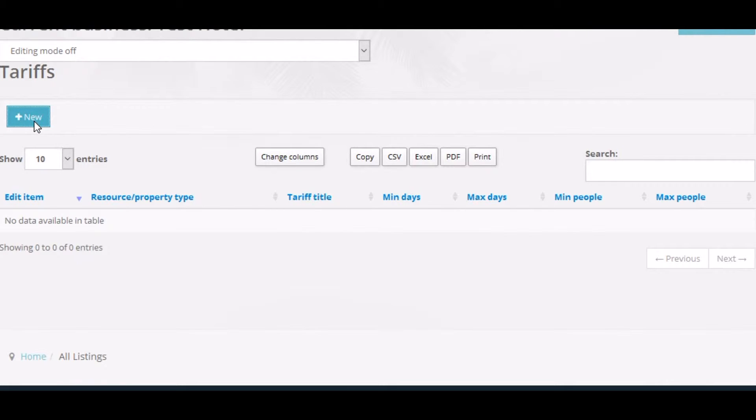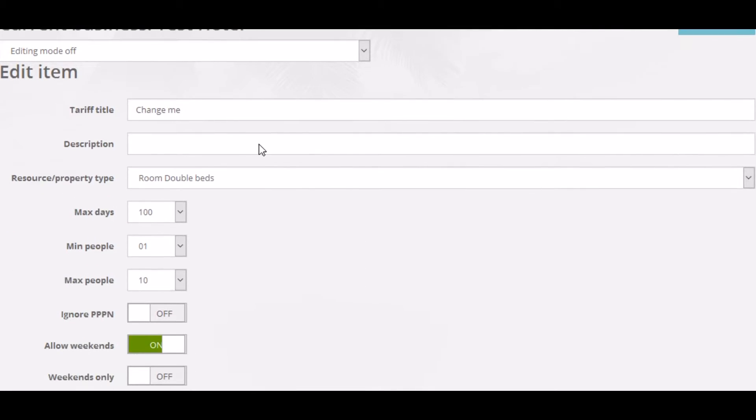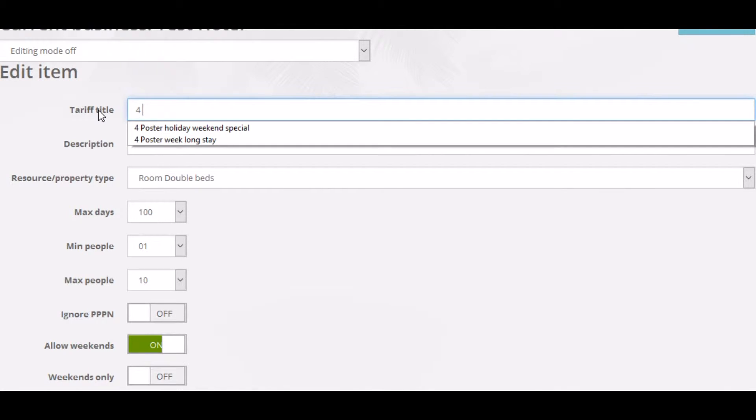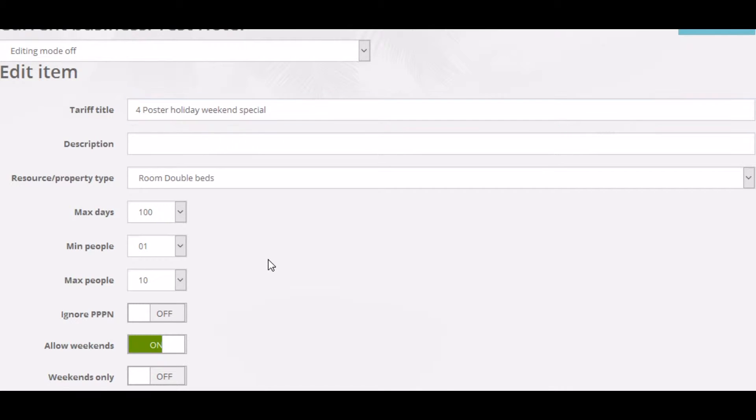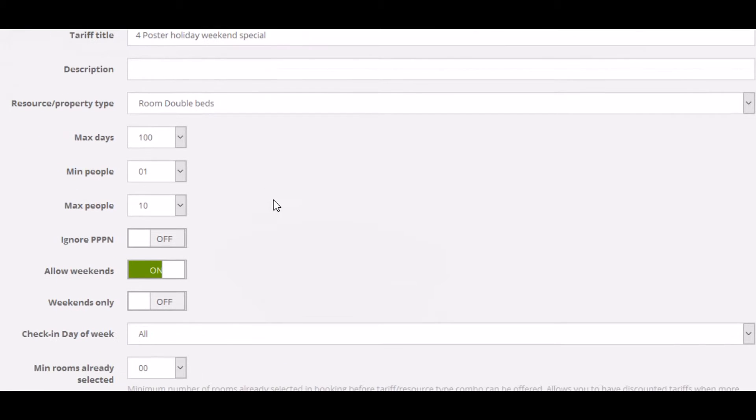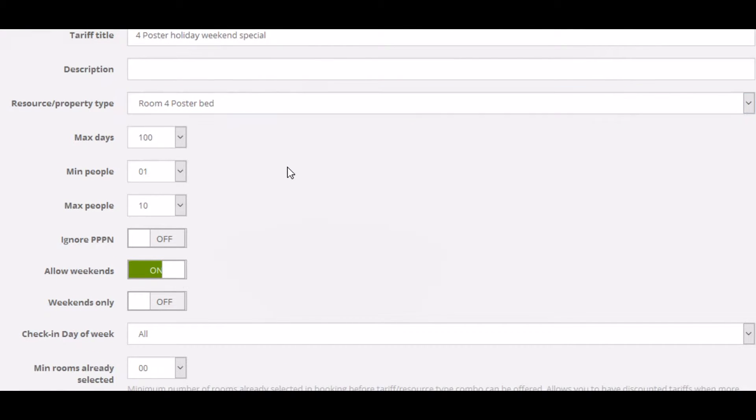Okay, let's create a new tariff. First, I need to name the tariff. Here's one I created earlier. And assign it to the appropriate room type.